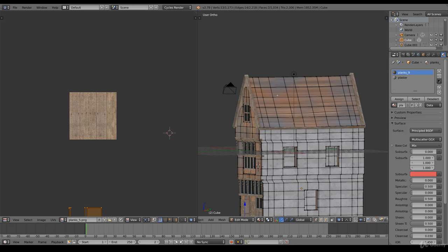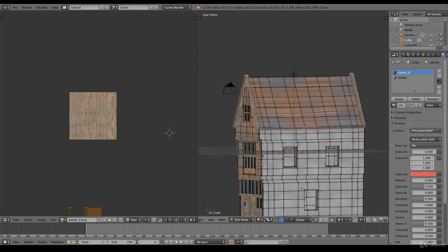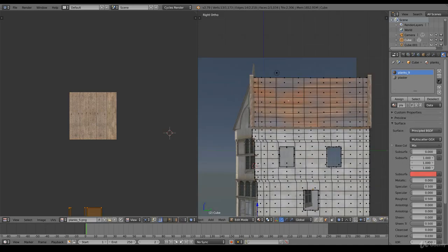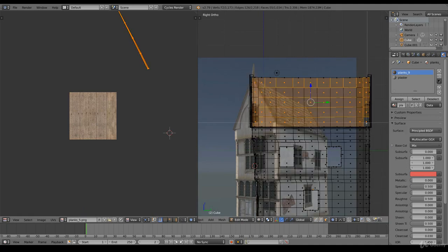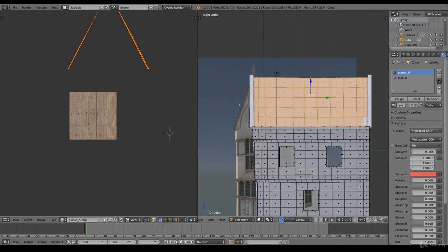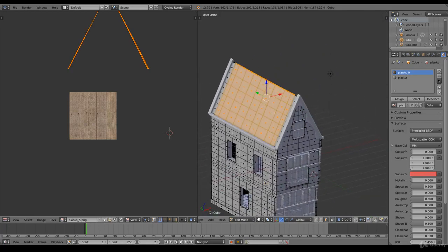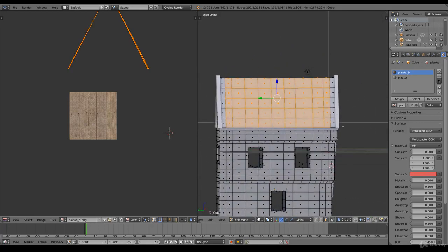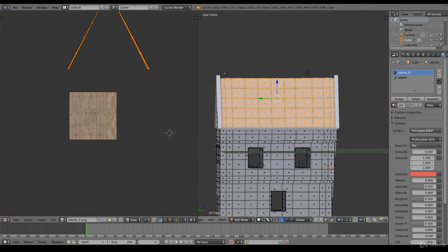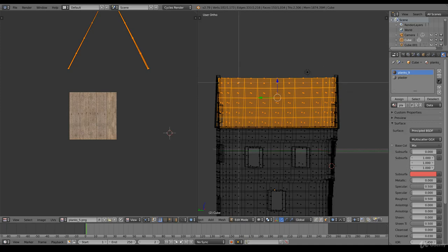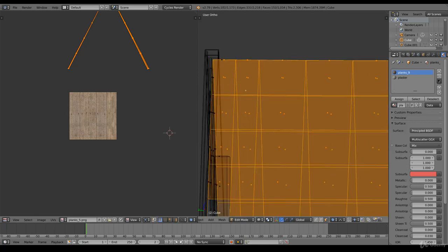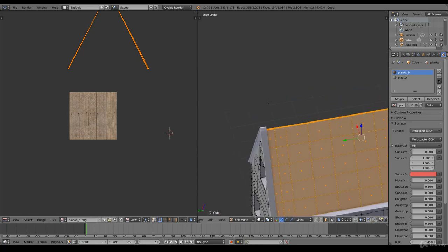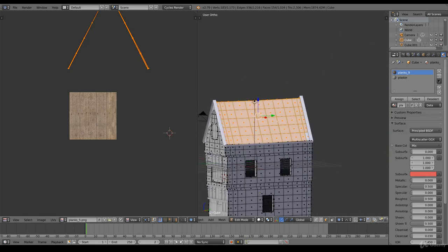Switch to the face selection mode, go to the sides and select all of these. Yes, so both left and right should be selected, and it isn't like these as well, and there's some over there.